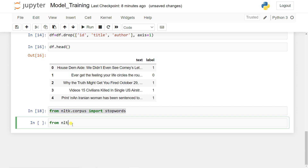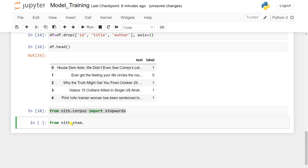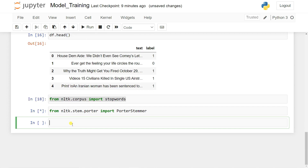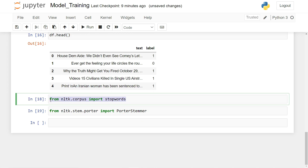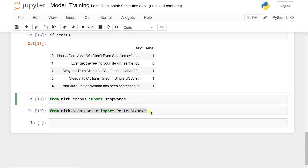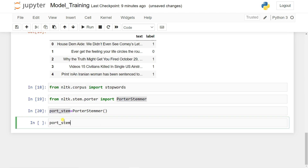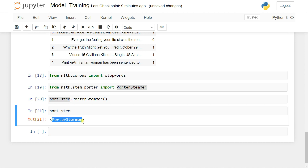Import the Porter Stemmer: 'from nltk.stem import PorterStemmer'. You can use the Tab key in Jupyter Notebook for autocomplete. Now create an instance of the PorterStemmer: 'port_stem = PorterStemmer()'. This is a simple class object we'll use to stem words to their root form.